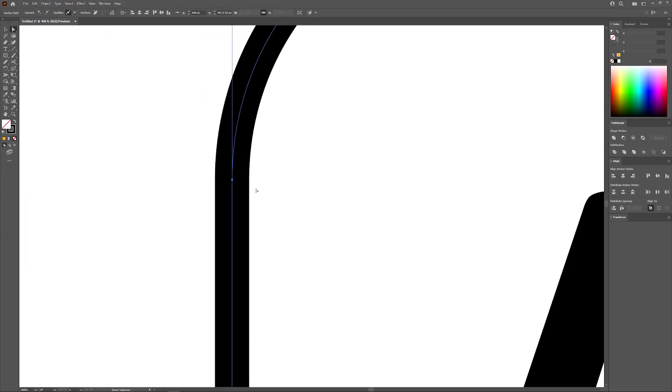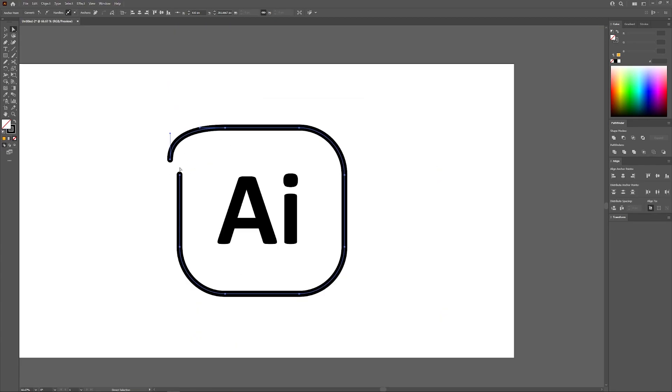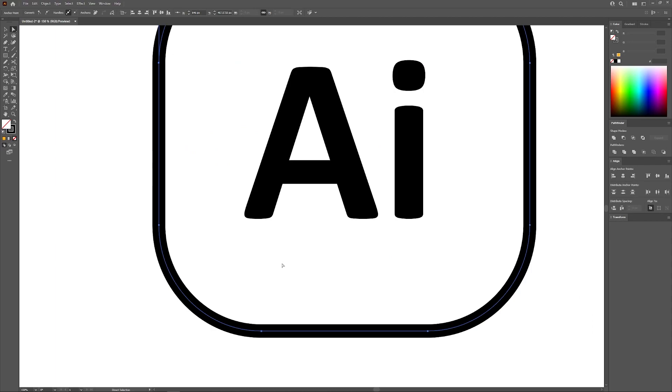Although nothing visibly changes on your screen, if you select just the anchor point, you can see that the path has been opened up now at that specific anchor point. So let me go ahead and put that back and let me show you the other way to do this.